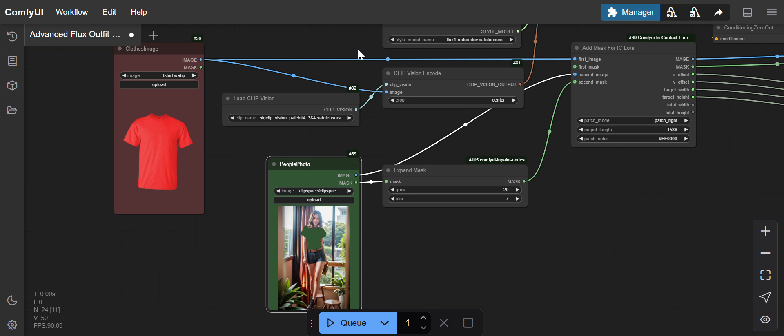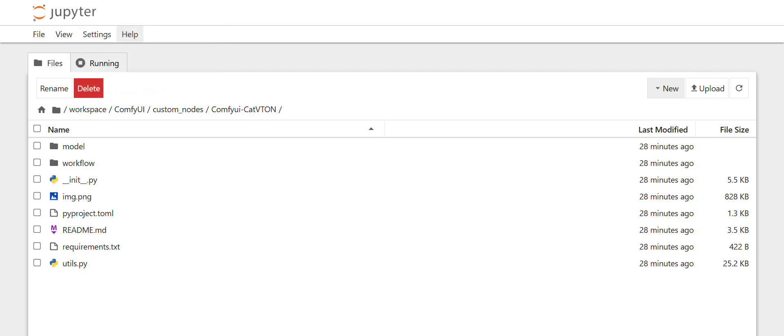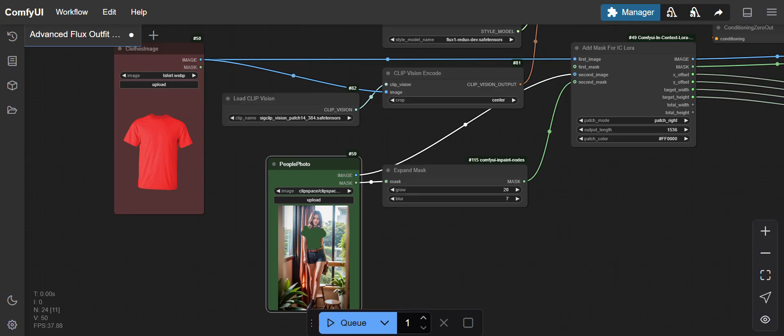Hello friends, today I'll show you another example of virtual try-on workflow using the Flux model and a specific LoRA which was built for Flux. The name of the LoRA is CAD button, and this specific LoRA makes a huge difference in the output.